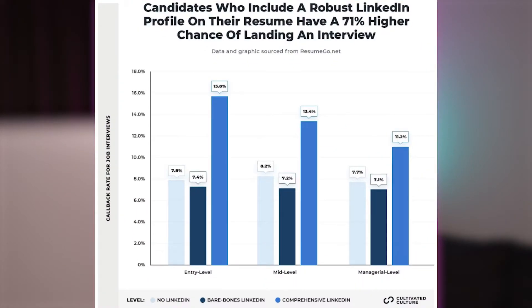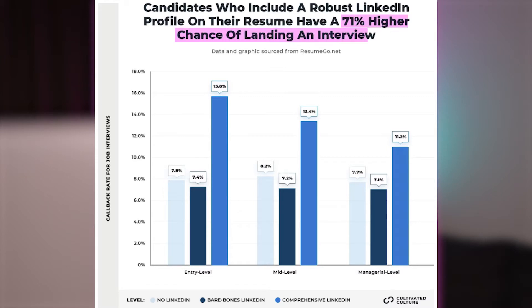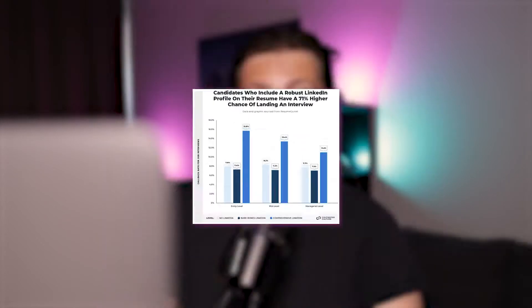Furthermore, recently revealed data shows that if you include a link in your resume to a comprehensive LinkedIn profile, it can increase your chances by 71% for getting an invitation to an interview. Now without further ado, let's get started.